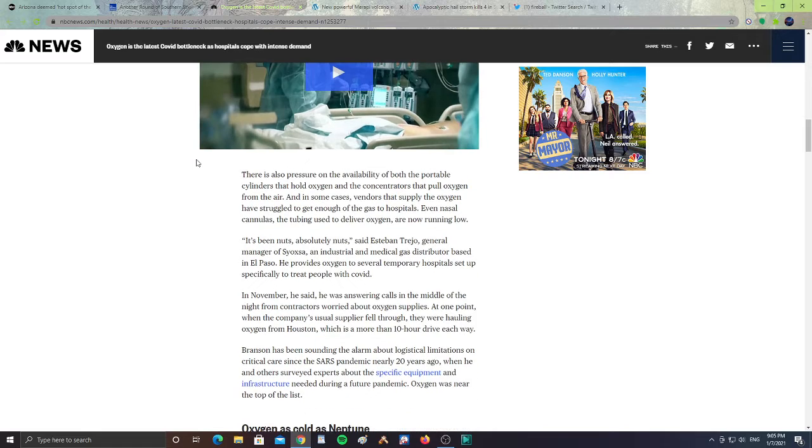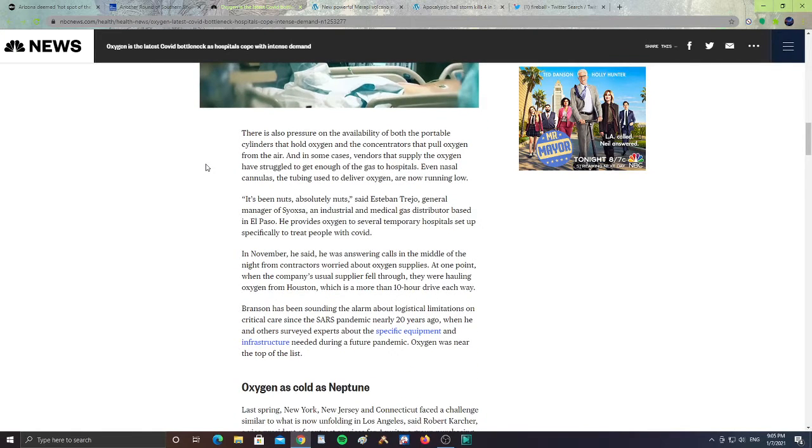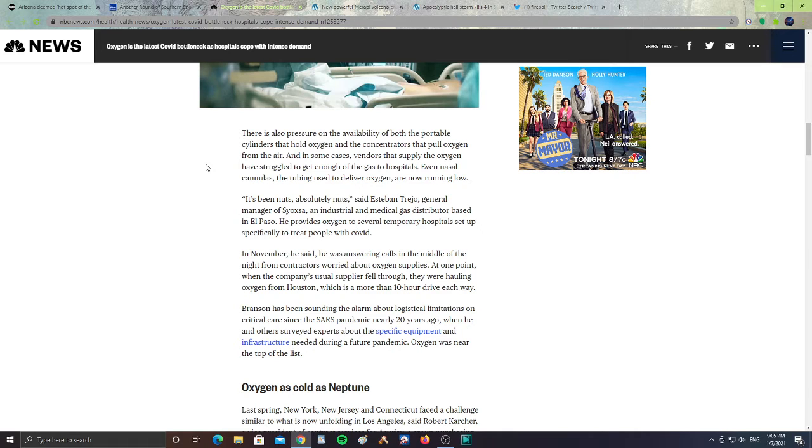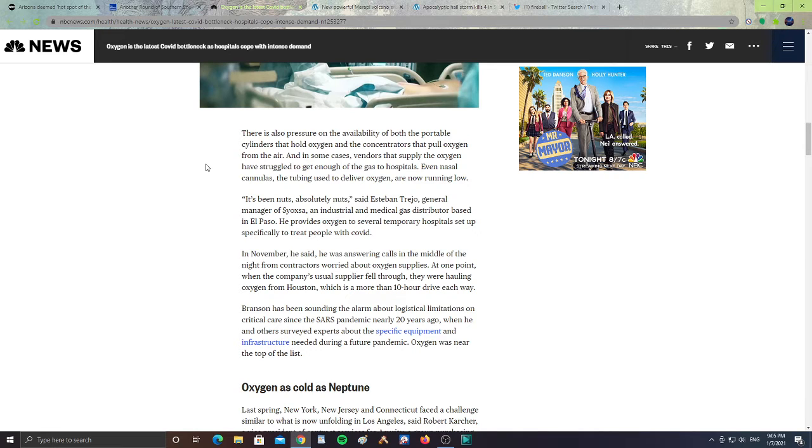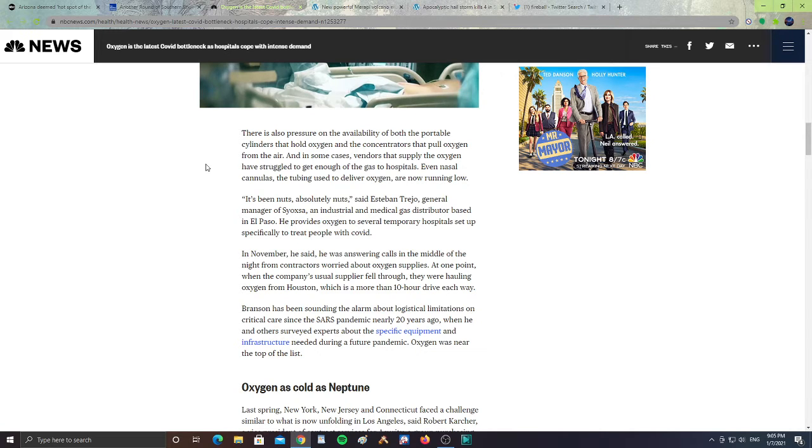There is also pressure of the availability of both the portable cylinders that hold oxygen and the concentrators that pull oxygen from the air. And in some cases, vendors that supply the oxygen have struggled to get enough of the gas to hospitals. Even nasal cannulas, the tubing used to deliver oxygen, are now running low.